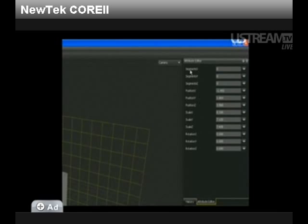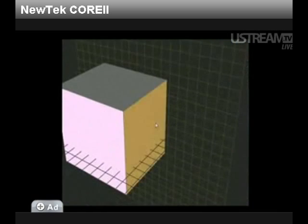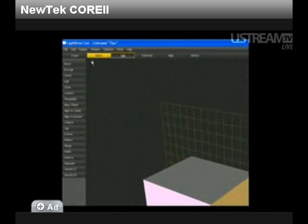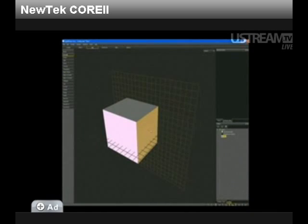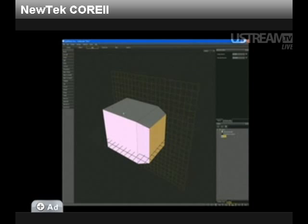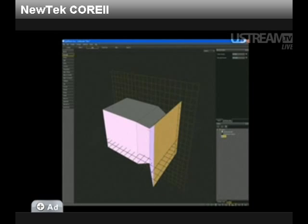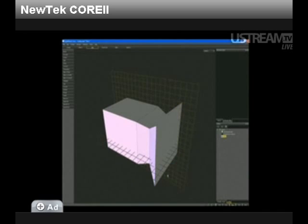Let's try that out. OK, so I have just extruded this face. Note that the resolution of the object is the same as when I created it.